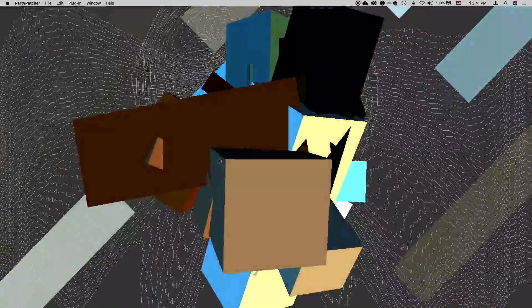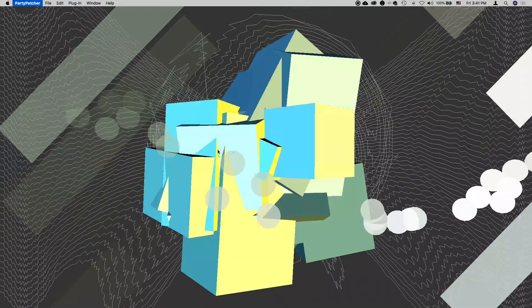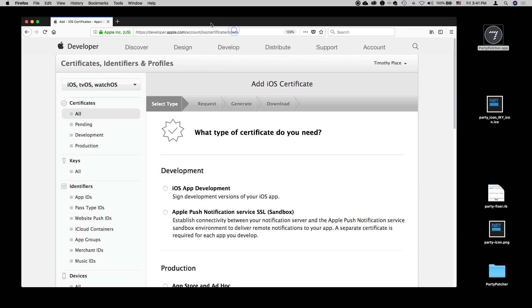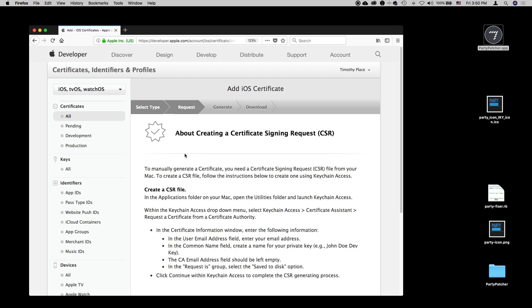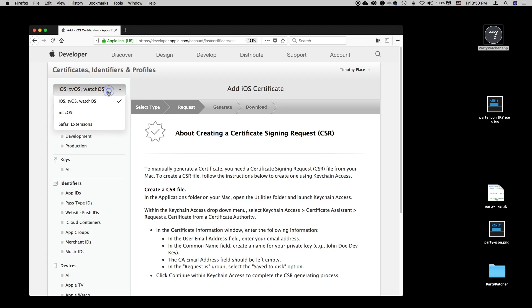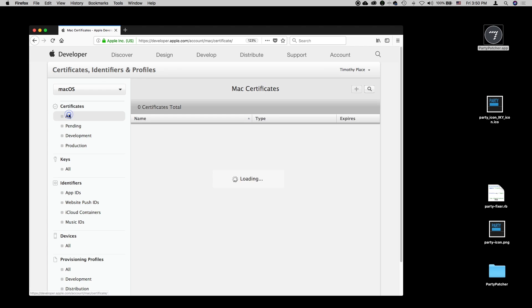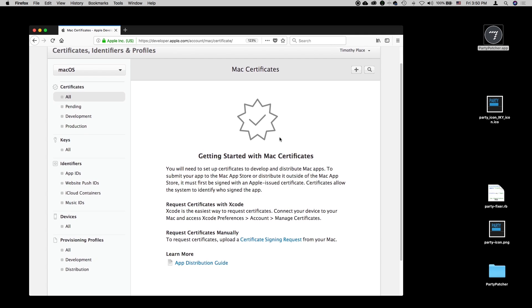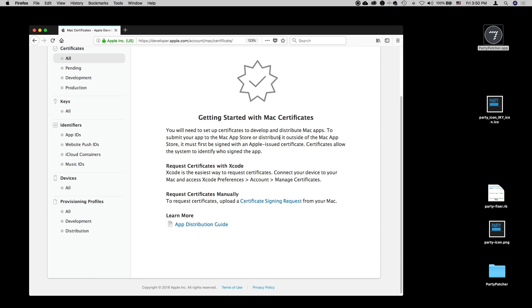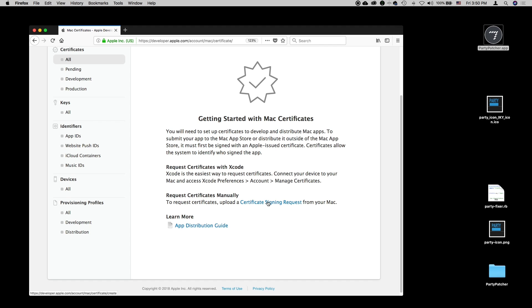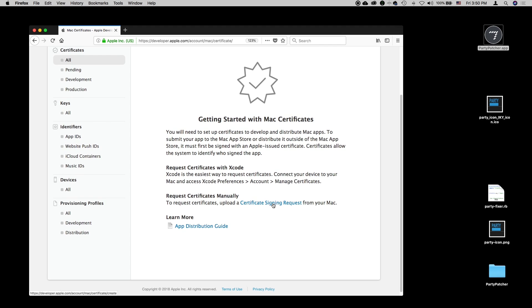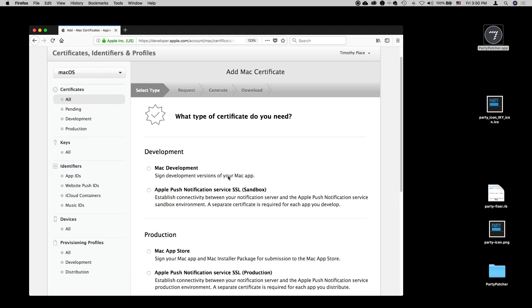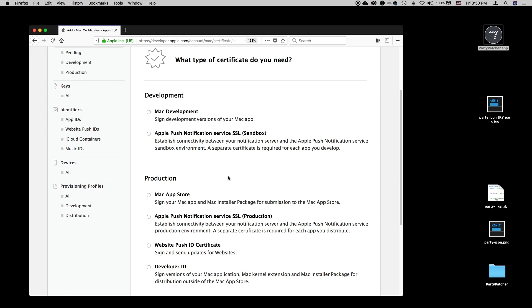In the meantime, we can quit our app. If we scroll up, we can see that right now it's selected iOS. We want Mac OS, and now it has getting started, request certificates, upload. We're going to create a signing request from our Mac, so we'll click that.